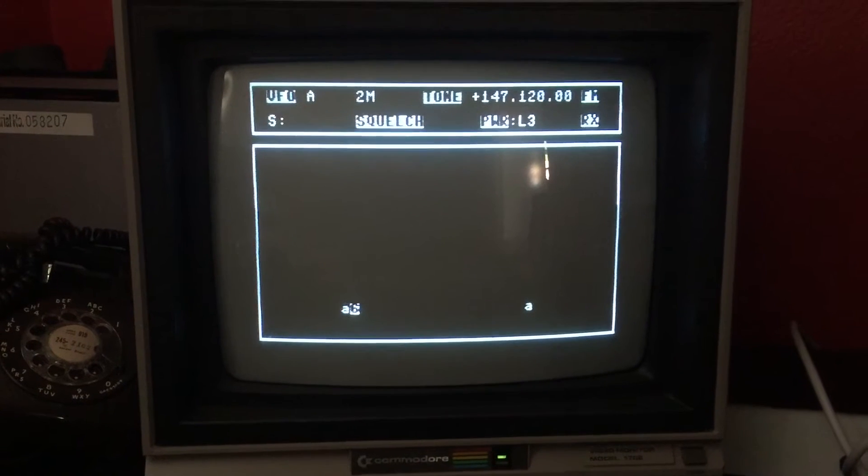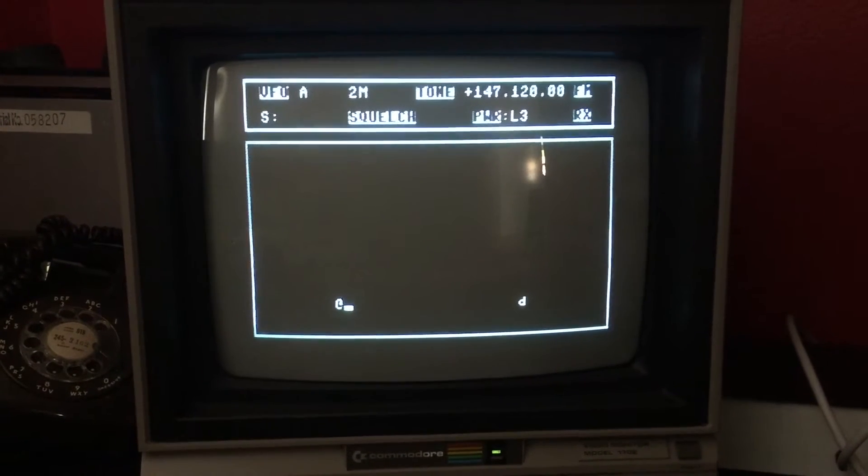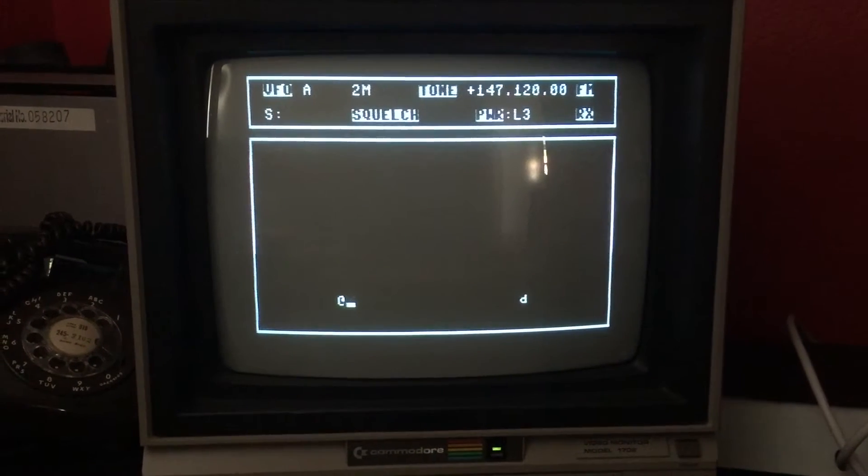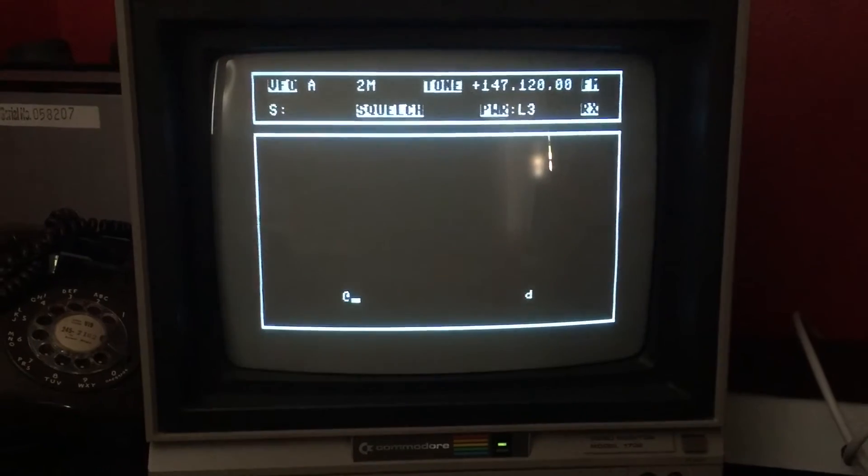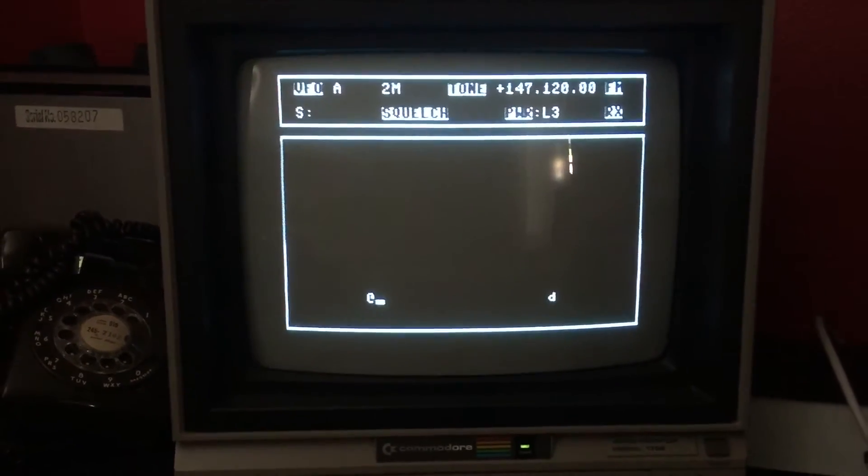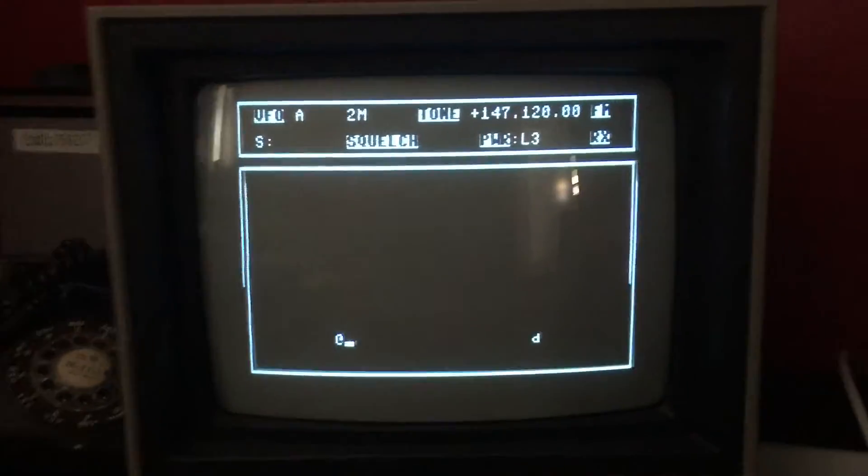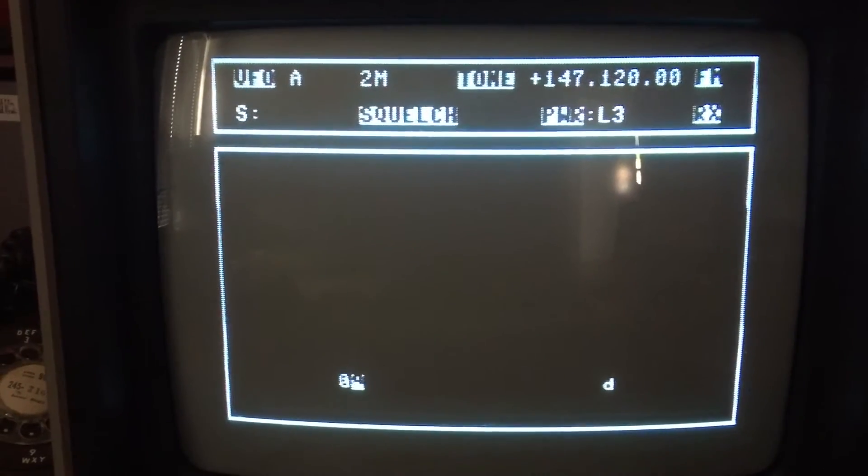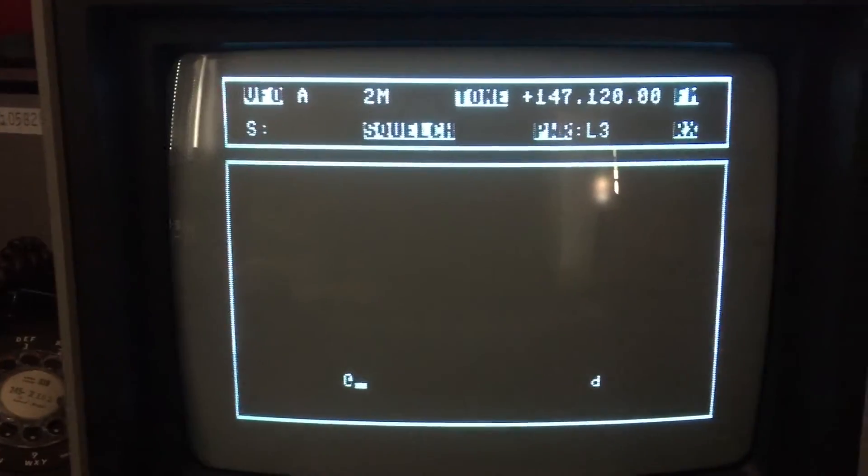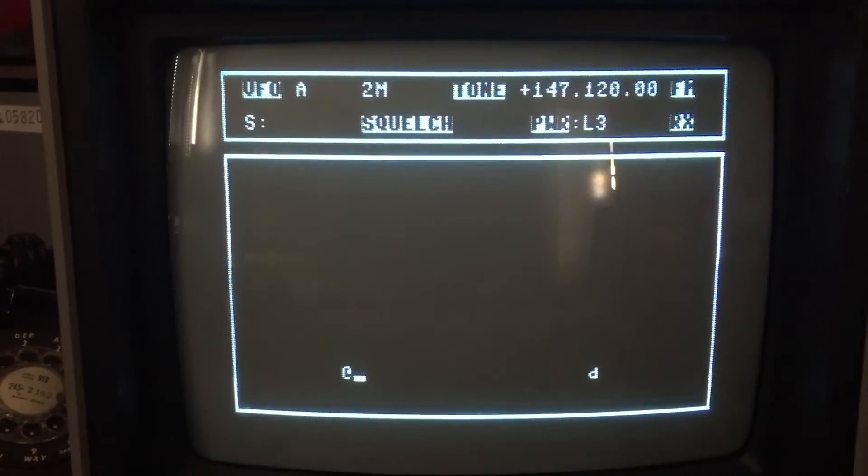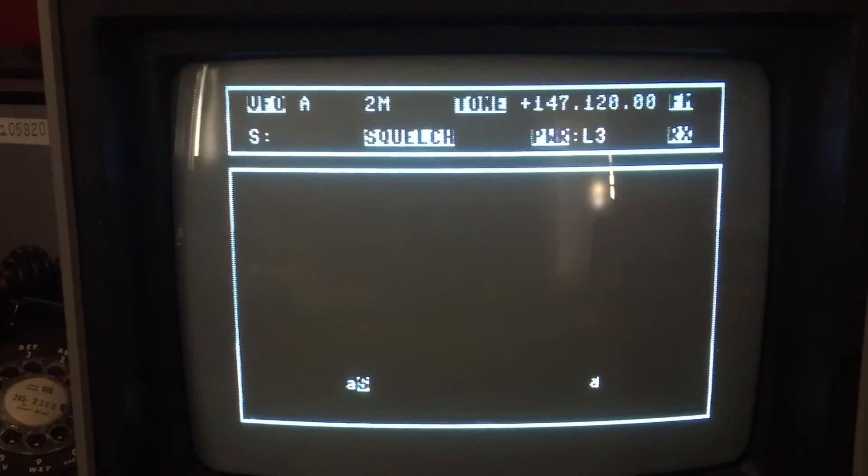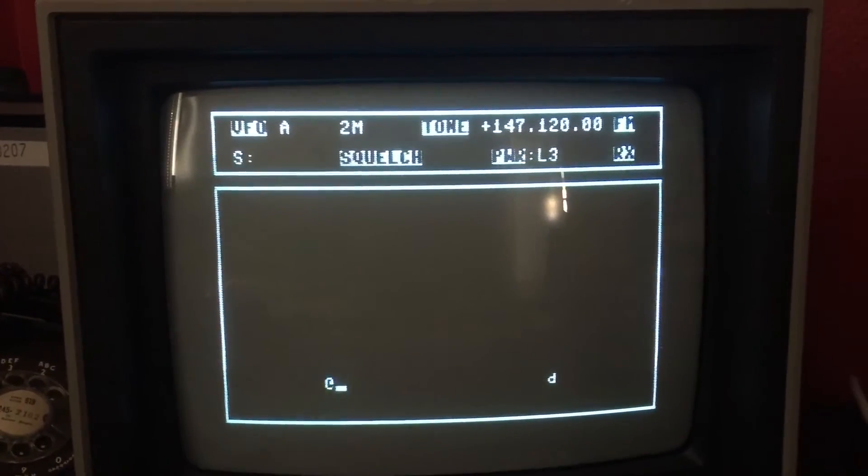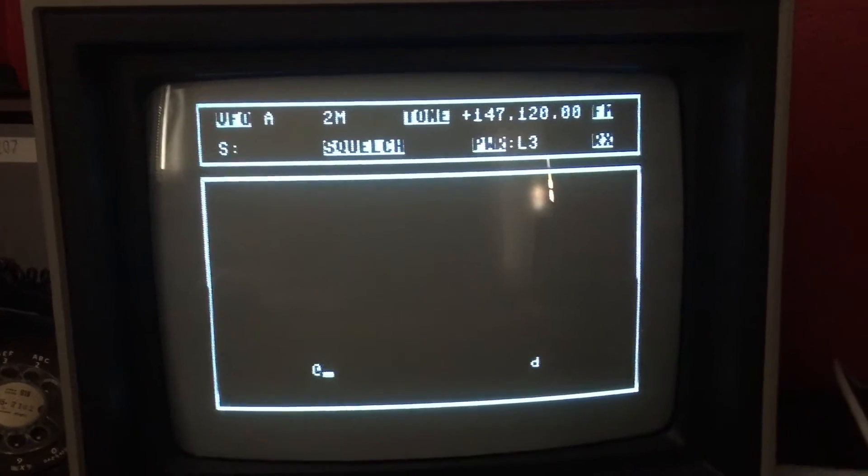So it's going to start up and you can see that we have 147.120 with a positive tone, two meter band, and I have this S meter. In receive mode it is the S meter and in transmit it is the SWR that's reported by the radio.